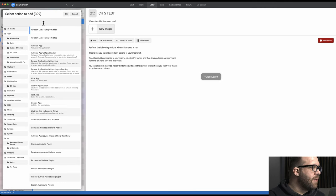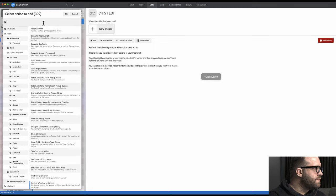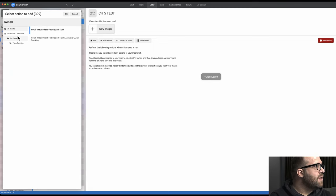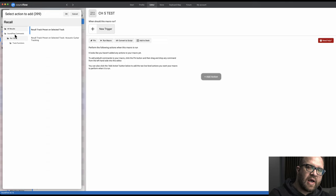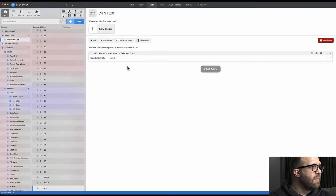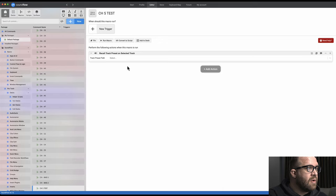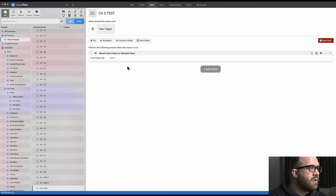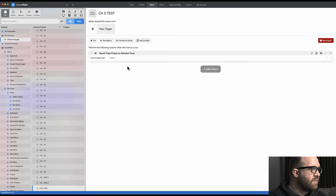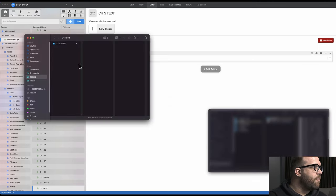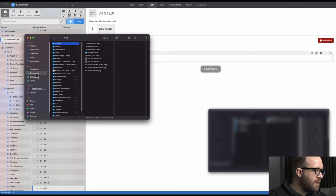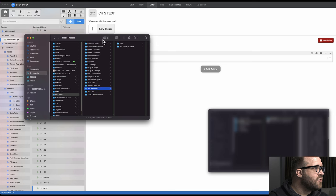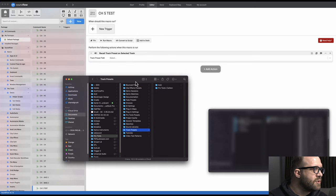Alright, now what we're gonna do is type in recall track preset. This just happens to be one of the stock Soundflow commands inside their Pro Tools package. Alright, so there we go. Now we just need to tell Soundflow where that track preset resides on my computer, so that when I press the button it recalls it. And what I do typically to double check myself is open up Finder. You go into documents. Alright, so this is where Pro Tools saves their track presets. It's in your users folder.